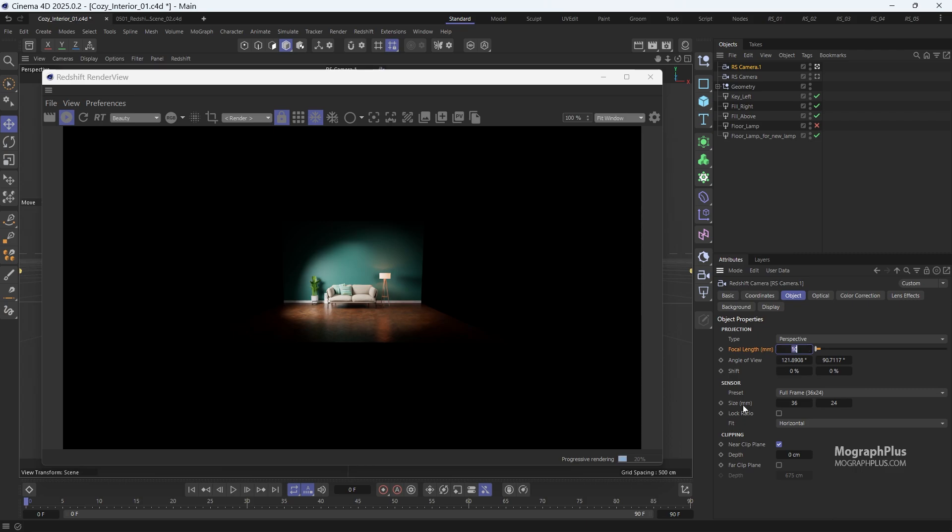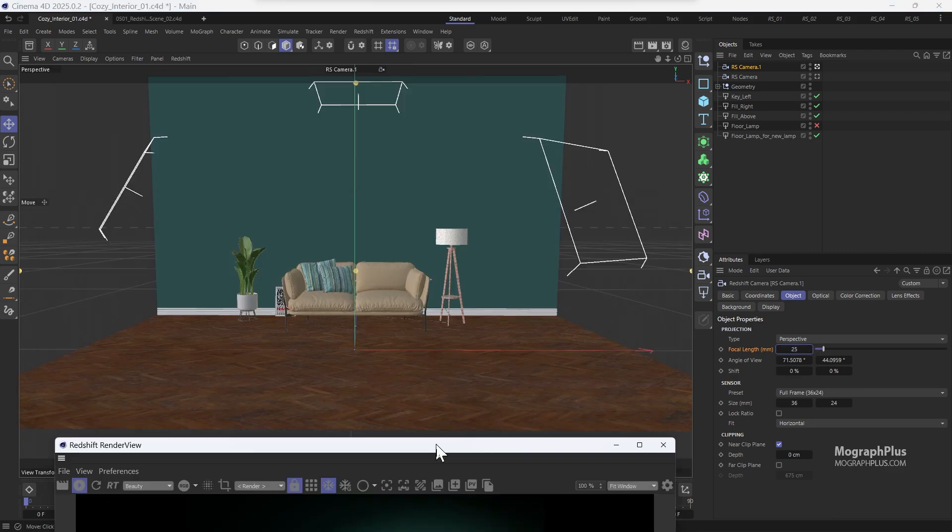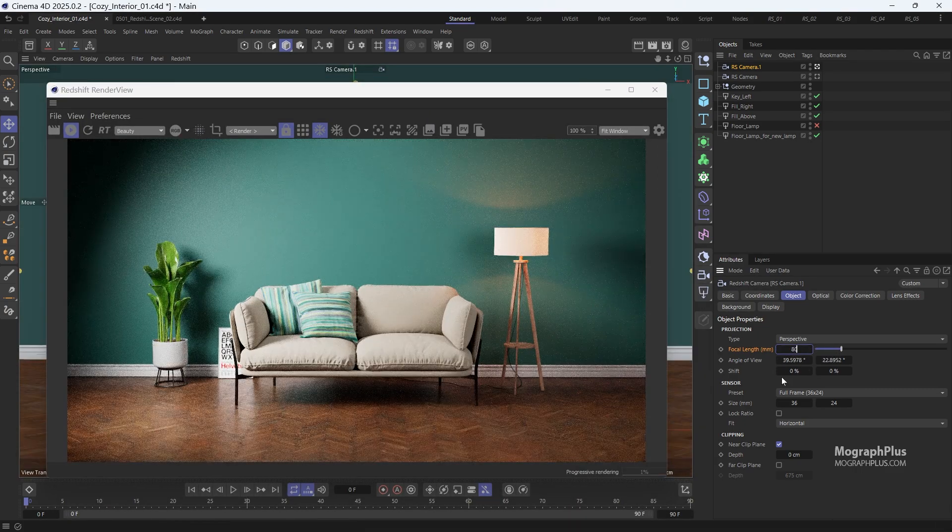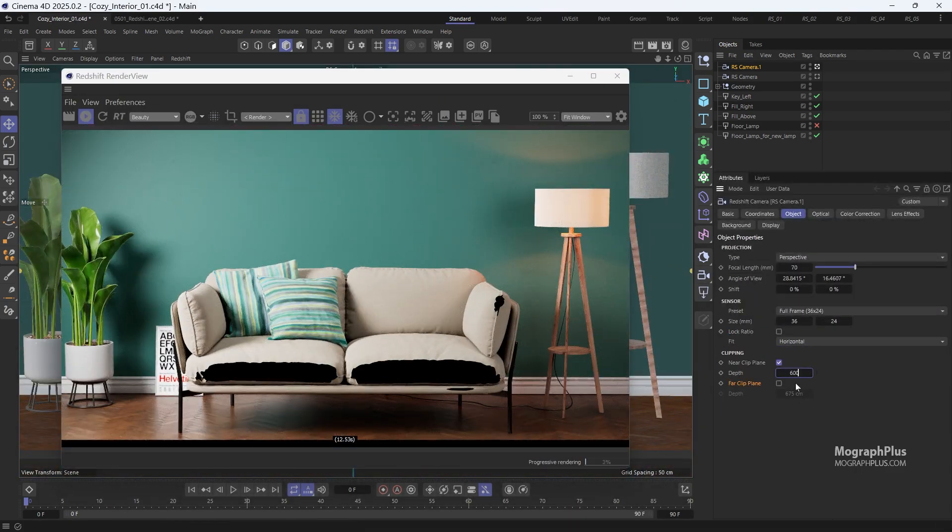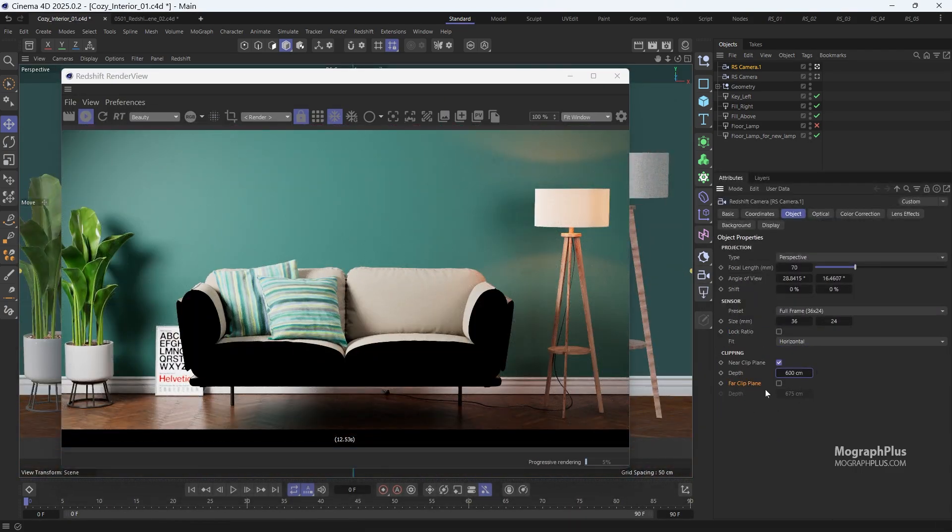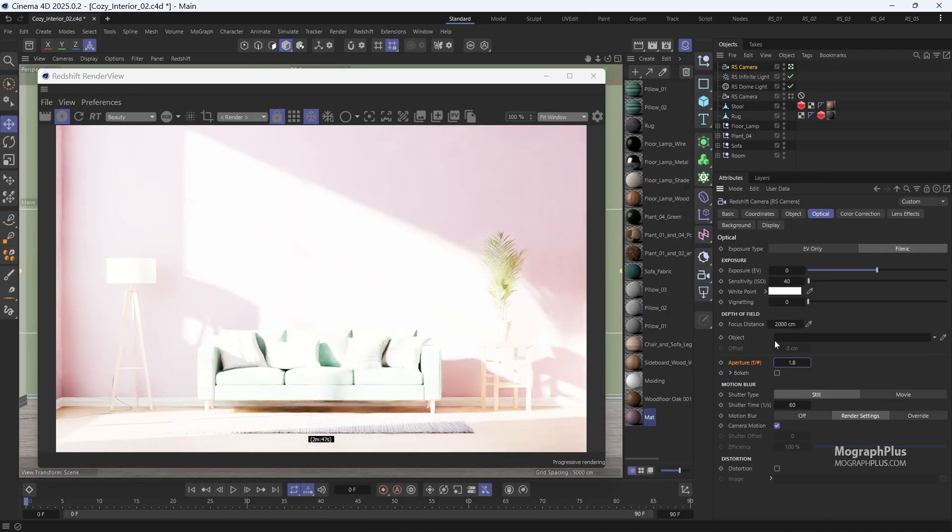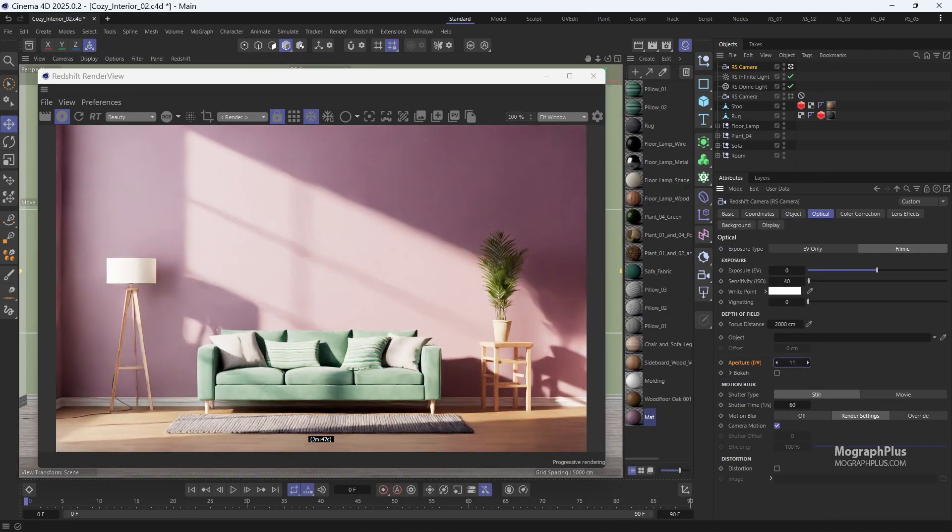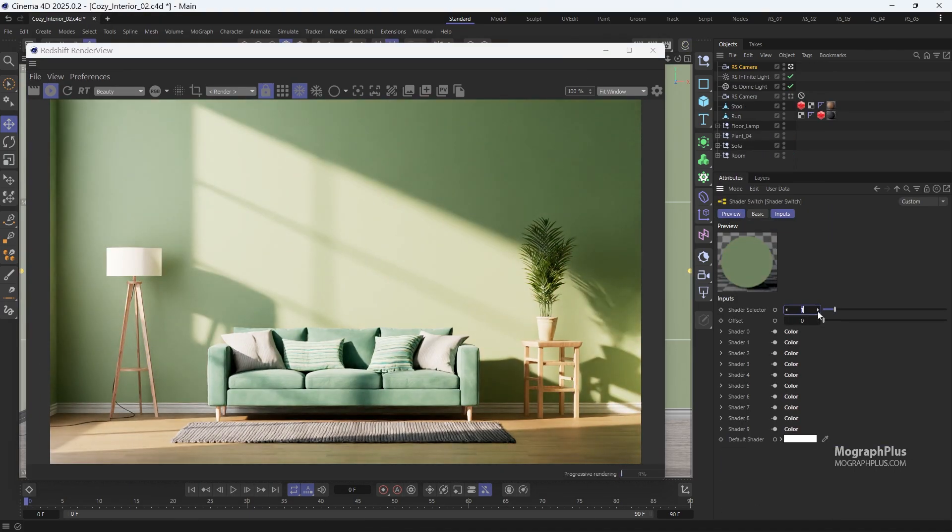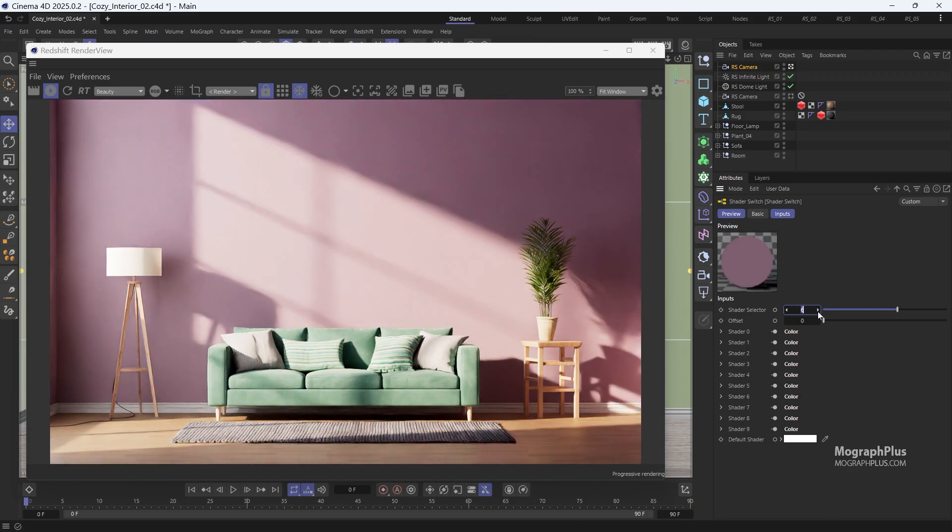Next, we dive into everything you need to know about cameras and how to use them in Redshift. We begin by thoroughly exploring the Redshift camera, focusing on how to adjust fundamental aspects such as focal length, sensor size, exposure, and more.